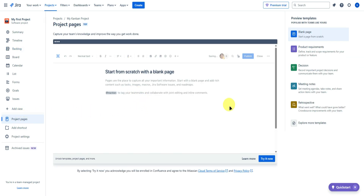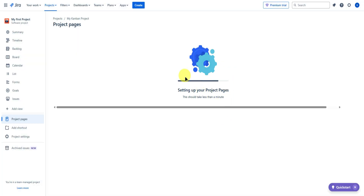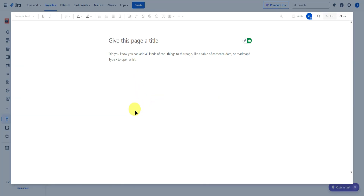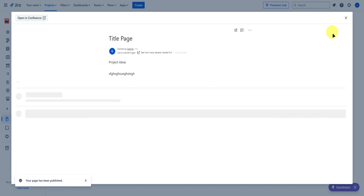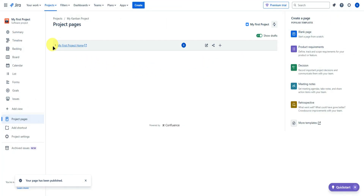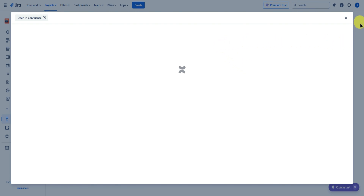Next is project pages. Click 'try it now' to set up your project pages — this takes less than a minute. Once ready, add a title to your page, such as 'title page,' and add any ideas or content you want within your project. Once done, click publish, and the page will be published and accessible from the project pages section.